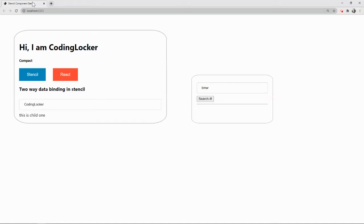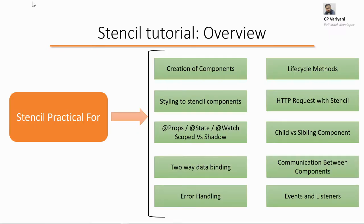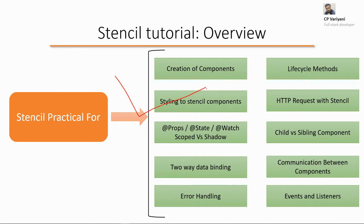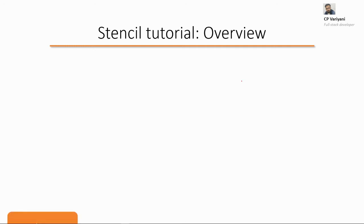Welcome to Coding Locker guys, this is Shant Flashwarian. This is about deployment for my Stencil web components. In this playlist, we have learned about Stencil and covered components, styling, data binding, error handling, HTTP requests, life cycle methods, and communication between components.